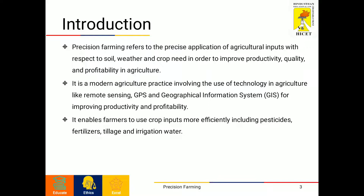Moreover, this effective utilization of these resources will bring more crop yield and good quality without polluting the environment, resulting in sustainable agriculture and sustainable development.